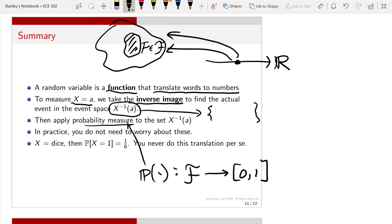So p cannot be applied directly to things on the real line. You need to go back from those numbers all the way to find a subset in the event space, and then apply p to that. In practice, you do not need to worry about all these steps — that is the bottom line. If x is a dice and you calculate the probability that x equals 1, this is 1/6, and you never need to do this translation explicitly. I hope this lecture has clarified many questions about random variables: what they are, the difference between a random variable and an ordinary variable — random variables are really functions — and why we need them, which is to simplify notation when working with large datasets and different types of events.